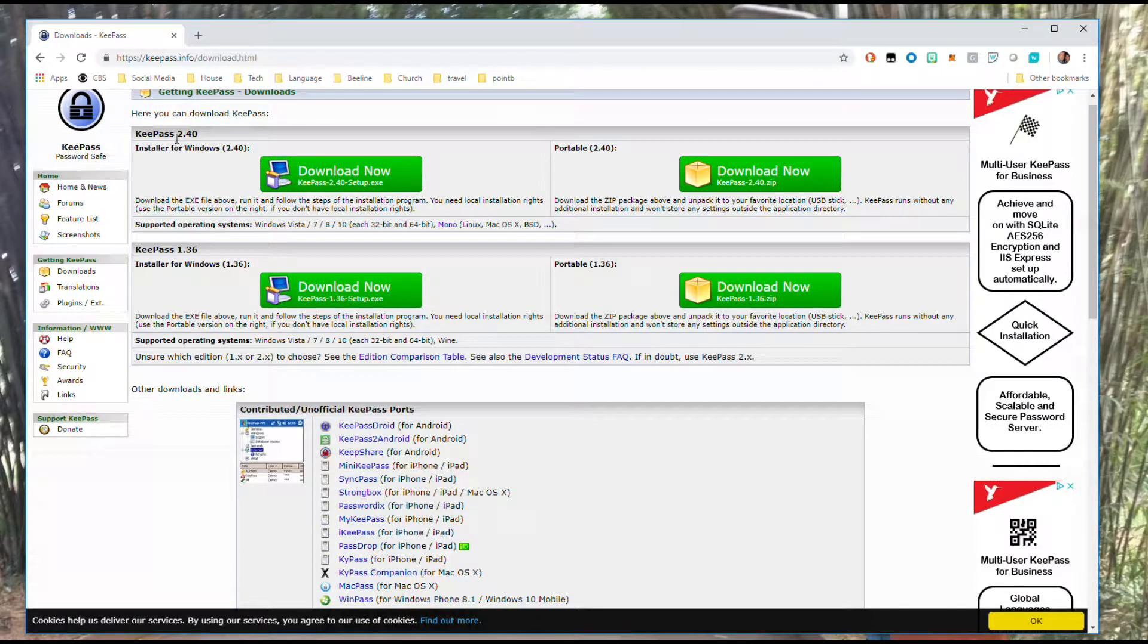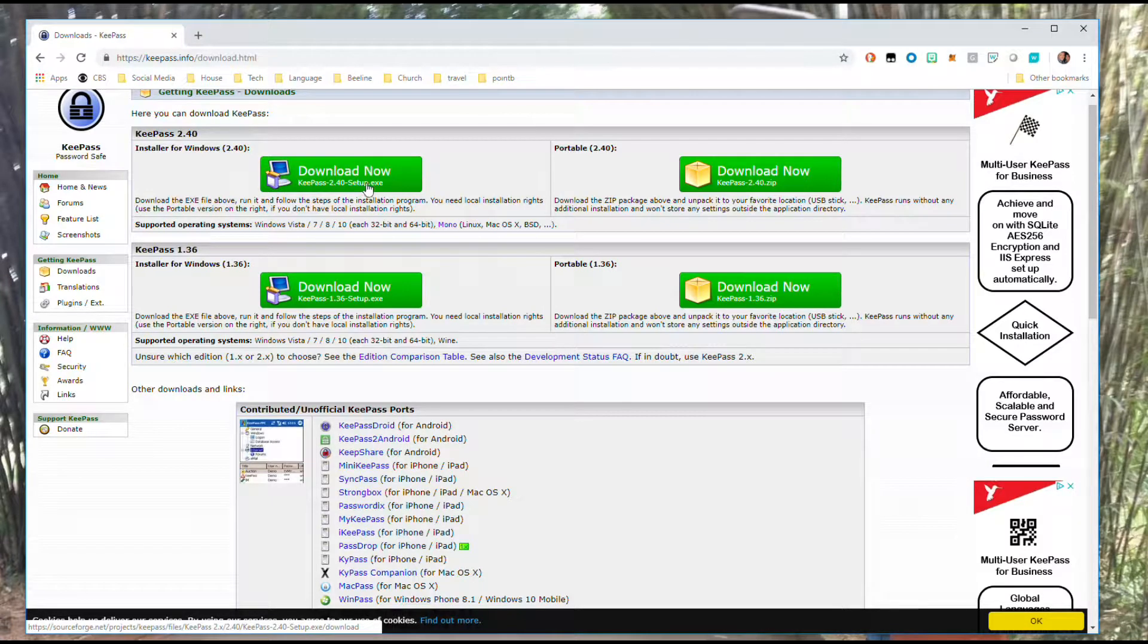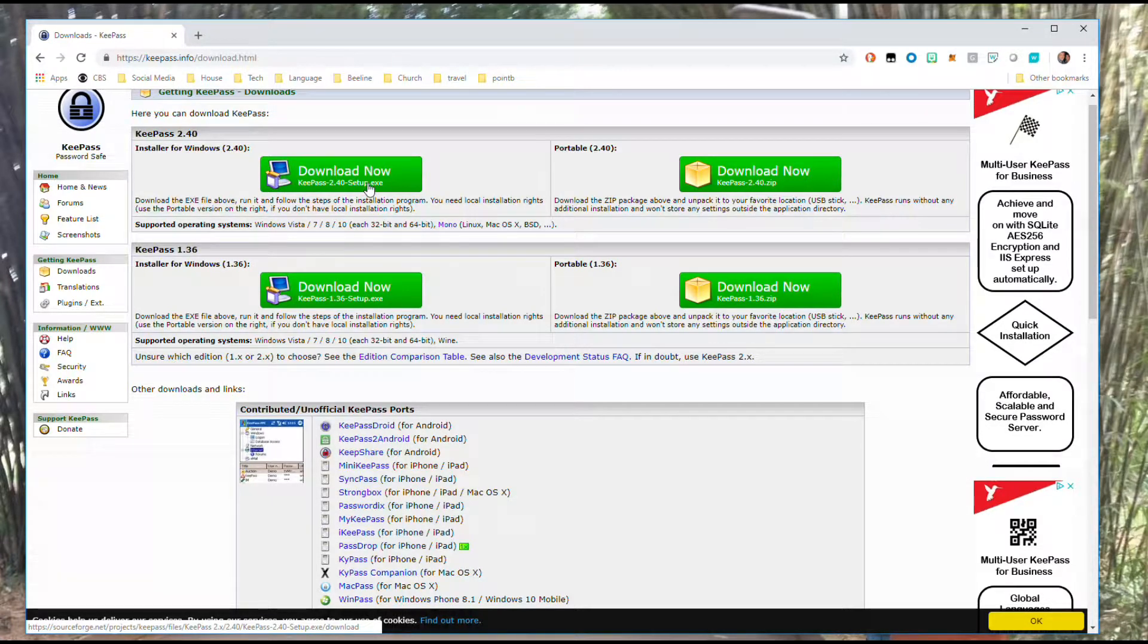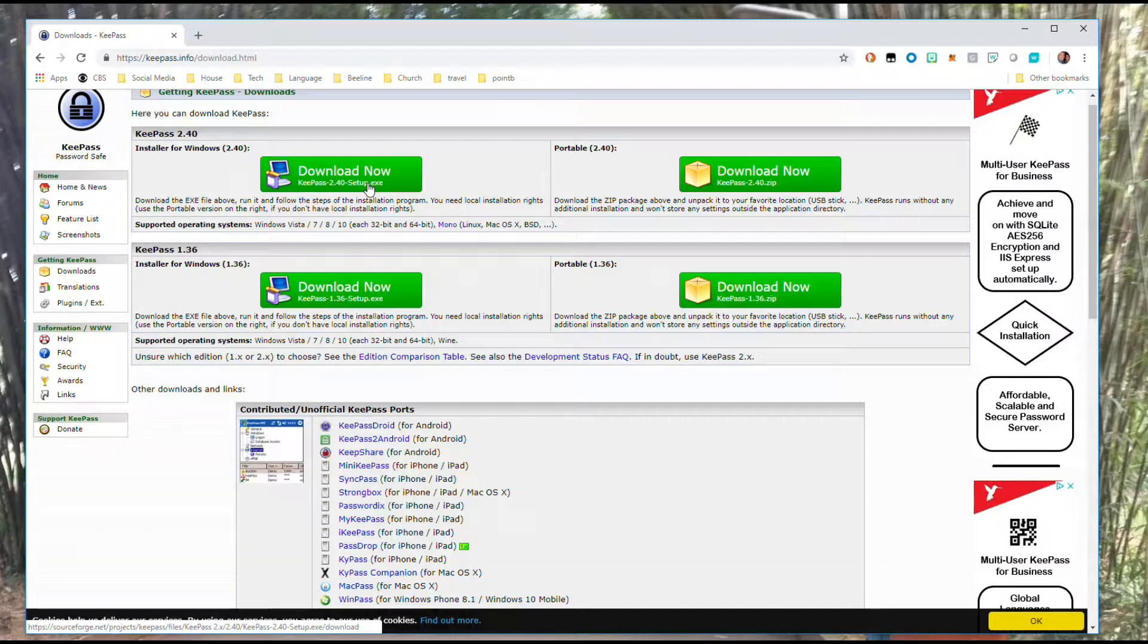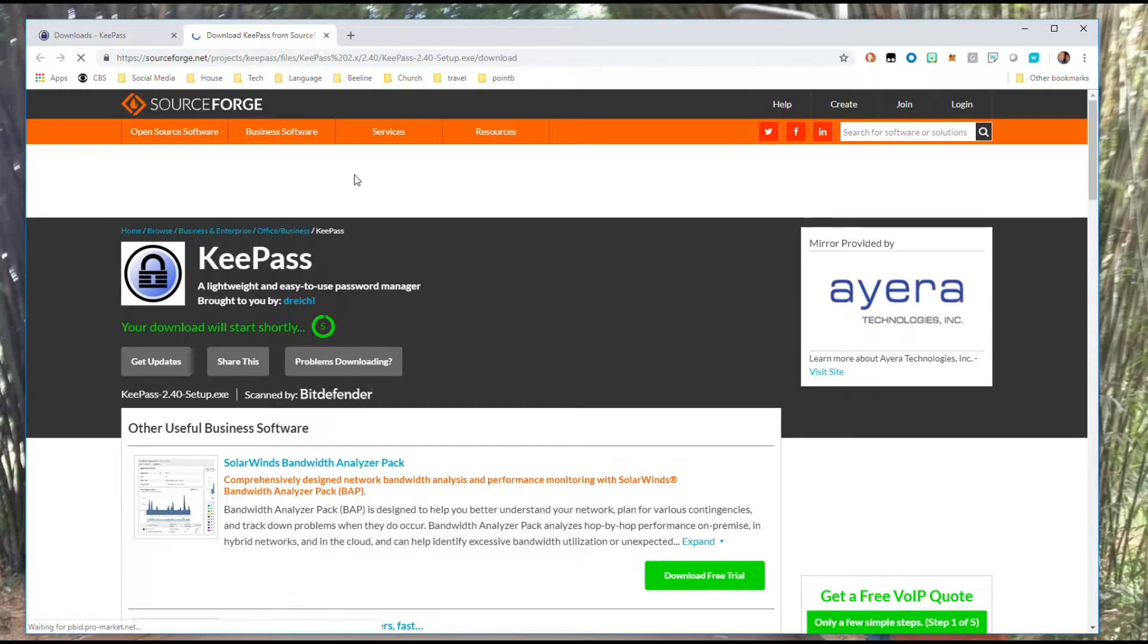What you're going to want to do is find version two and download the exe file. If you really want the zip and you know what that is, go ahead. If you don't, just select the exe file.